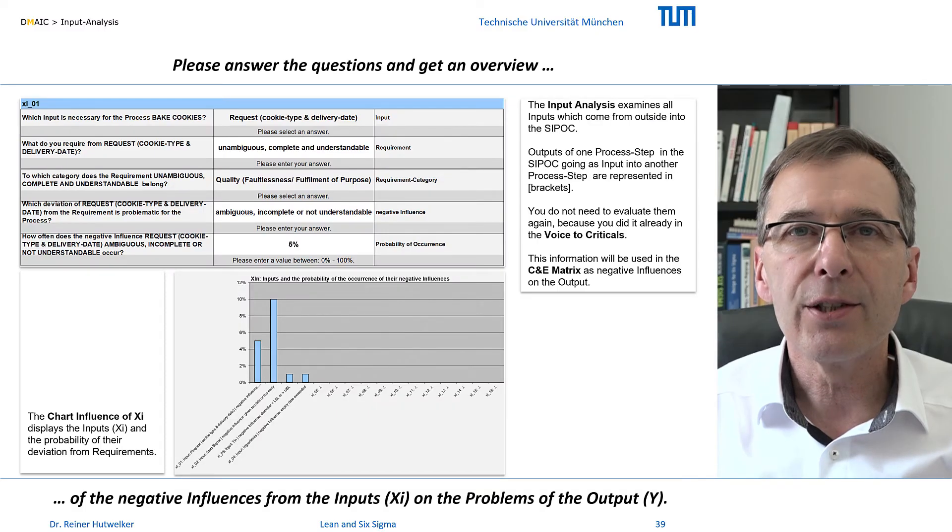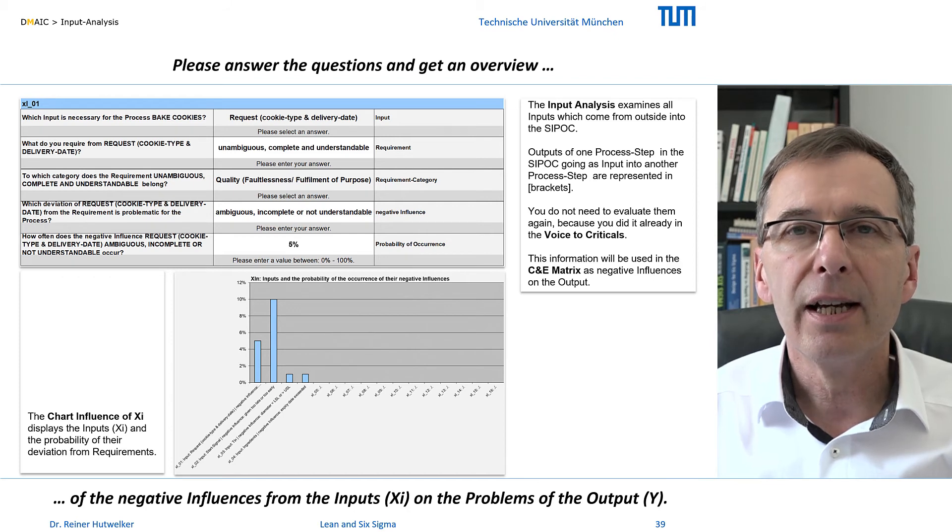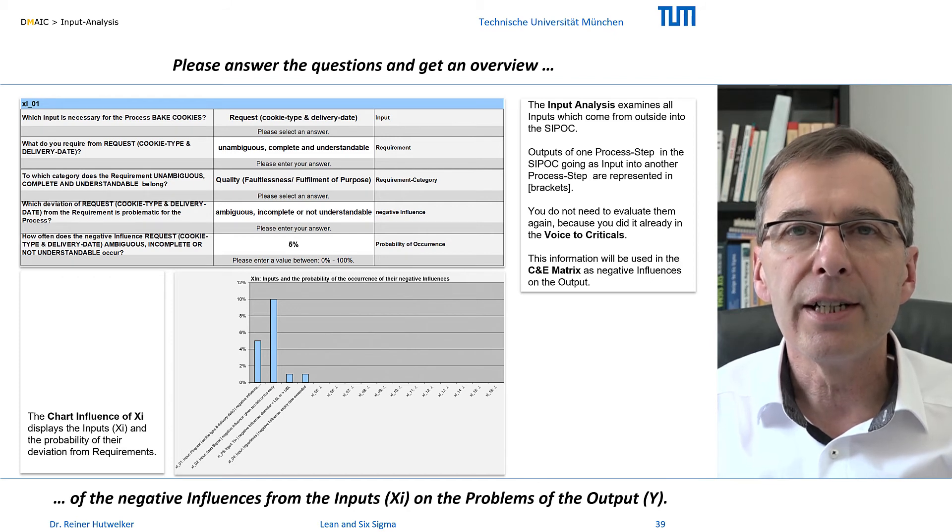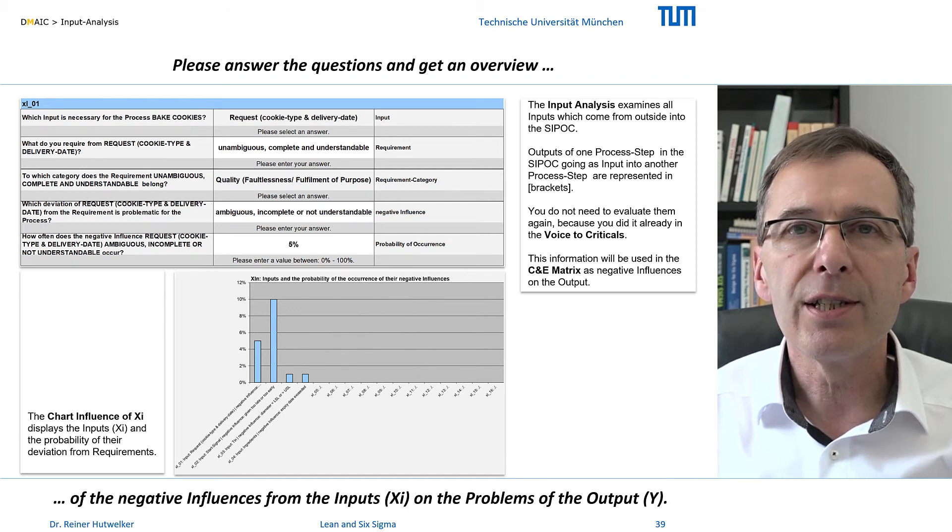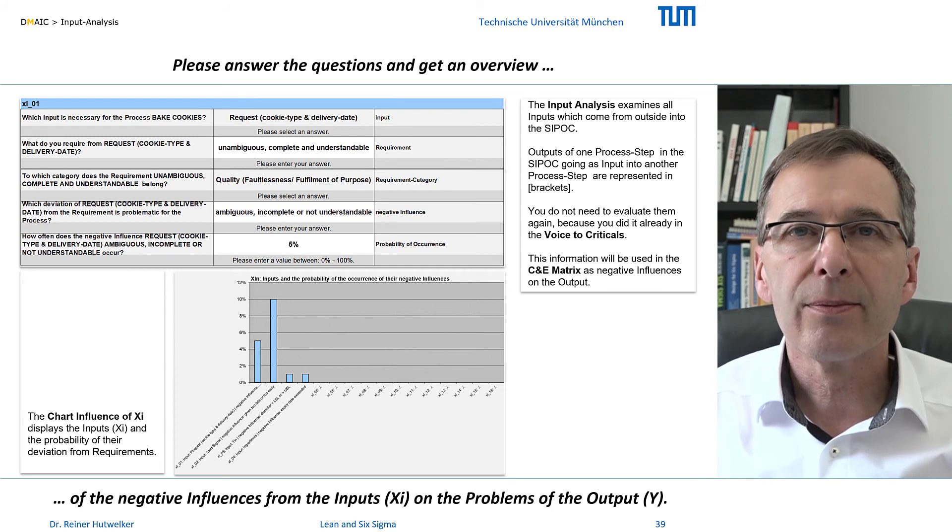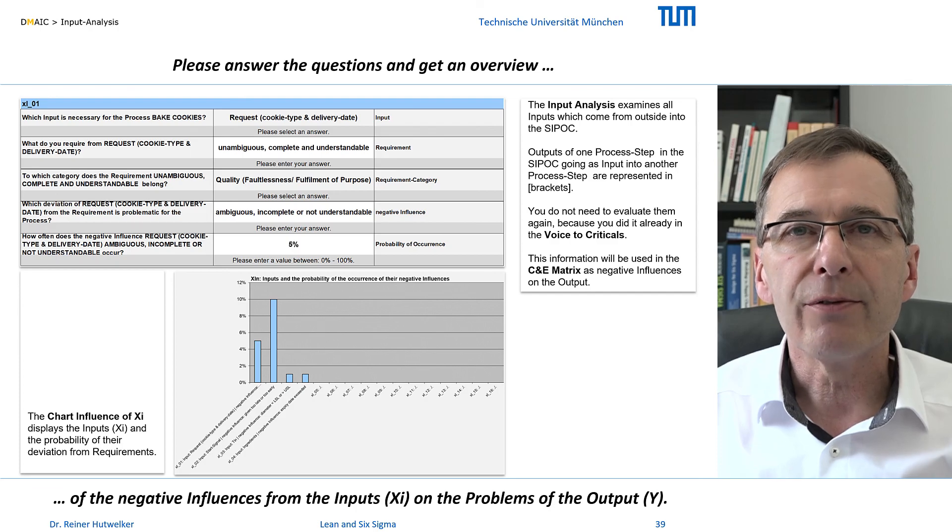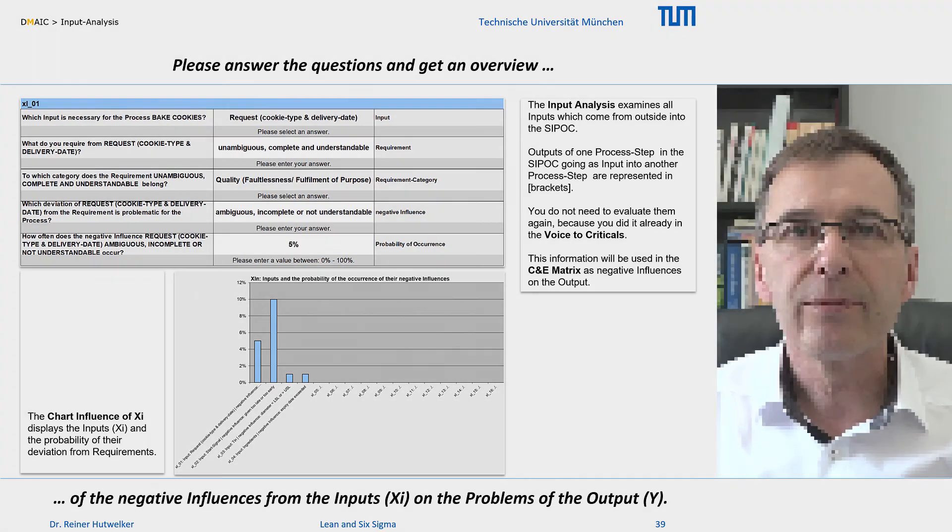Now we can switch to the process mapping analysis and identify the negative influences of the activities on the attributes of our outputs. Please remember, negative influences always affect attributes of outputs.